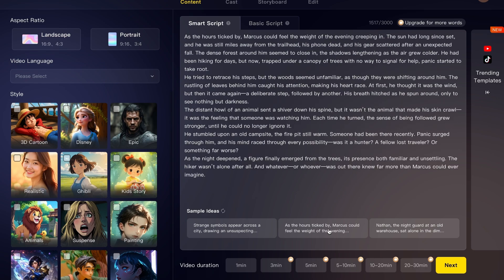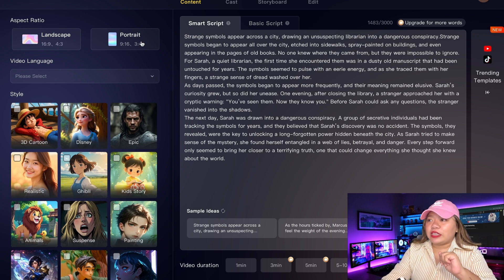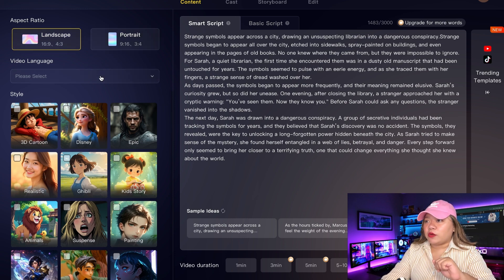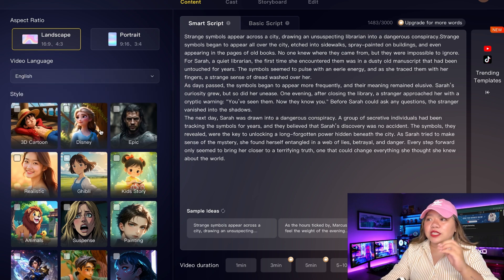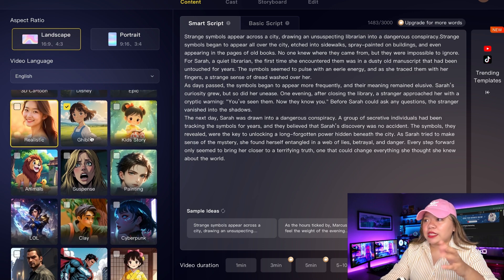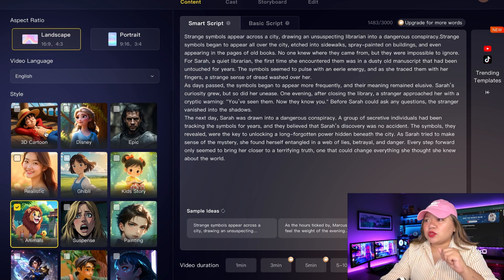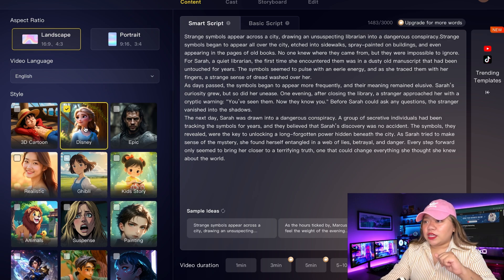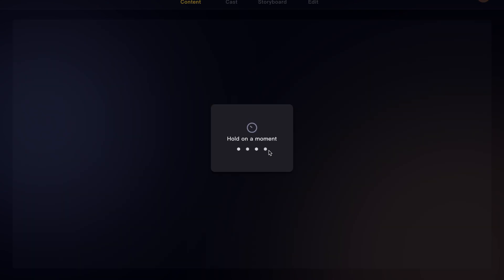Just pick one that you like — you can use one of the samples or enter your own story summary. On the left side, you can choose the aspect ratio for your video. We need to select the style for our video. As you can see, there are multiple different styles available, such as 3D Cartoon, Disney, Epic, Realistic, and much more. You can choose according to your need. I will go with Disney Style. From here, you can also set your video generation from 1 minute to 30 minutes. Click on the Next button.